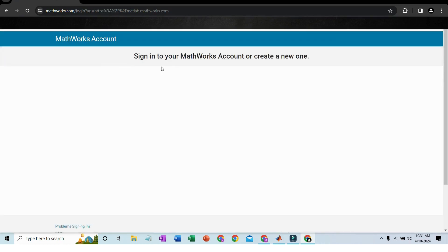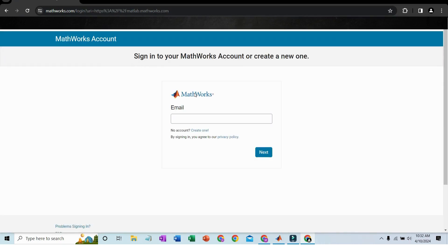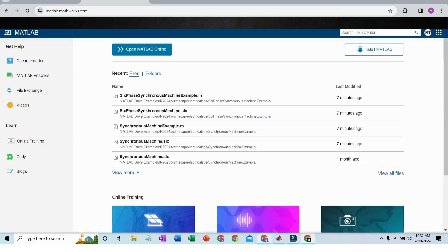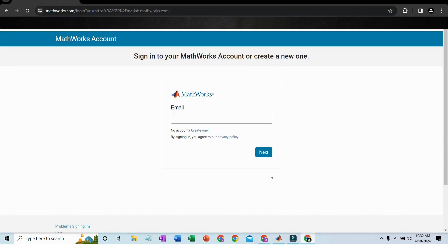When you open MATLAB Online it will look like this. If you have a MATLAB account, put your email and password to log in, and then your window will look like this.